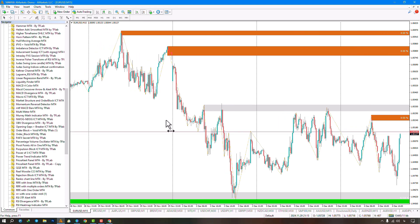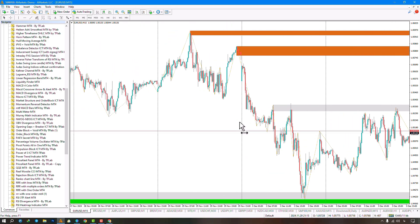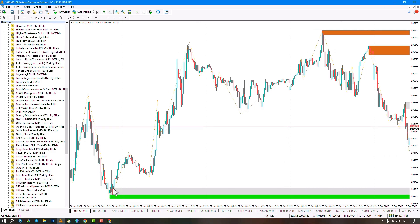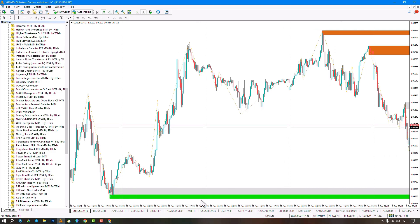Bullish blocks, shown as green boxes, are support levels, while bearish blocks, shown as brown boxes, are resistance levels.